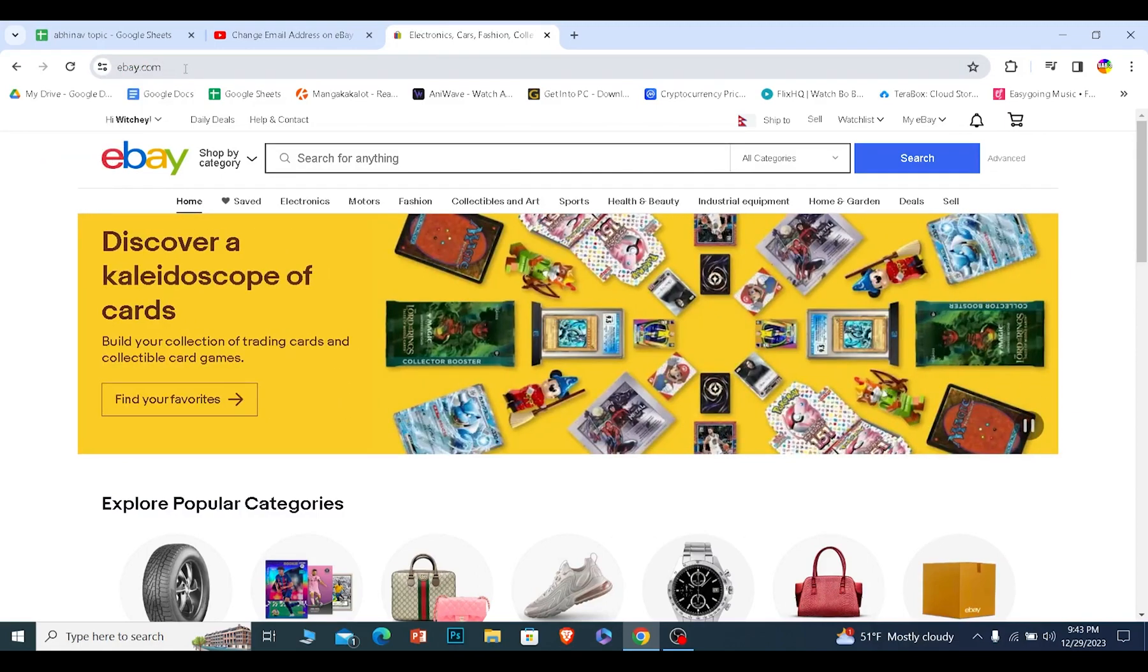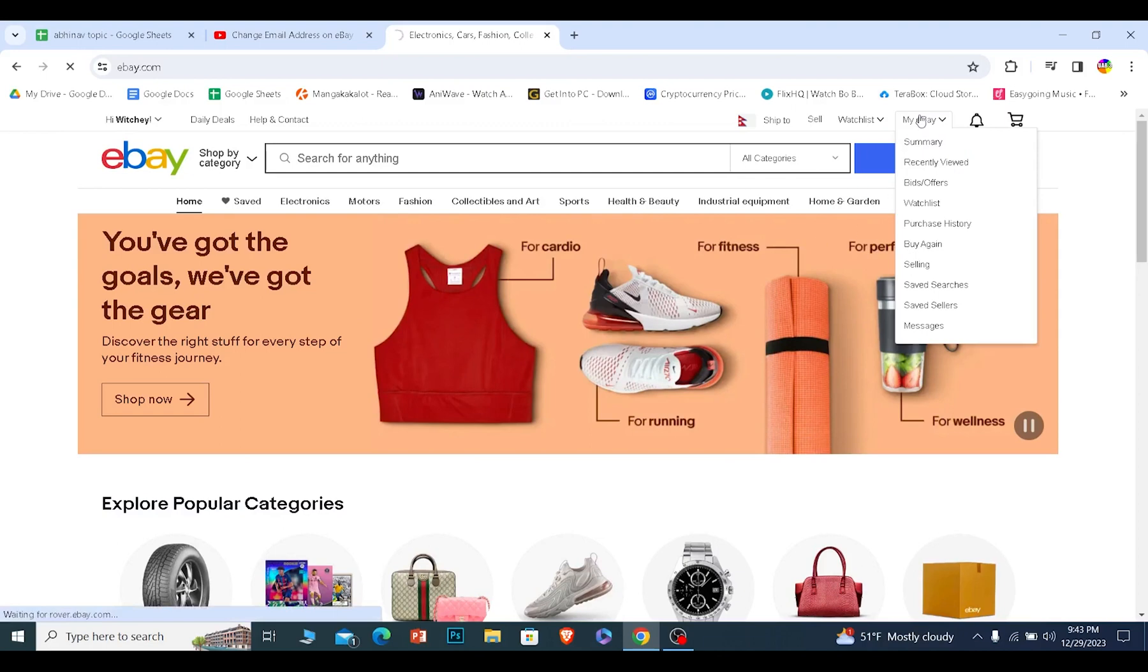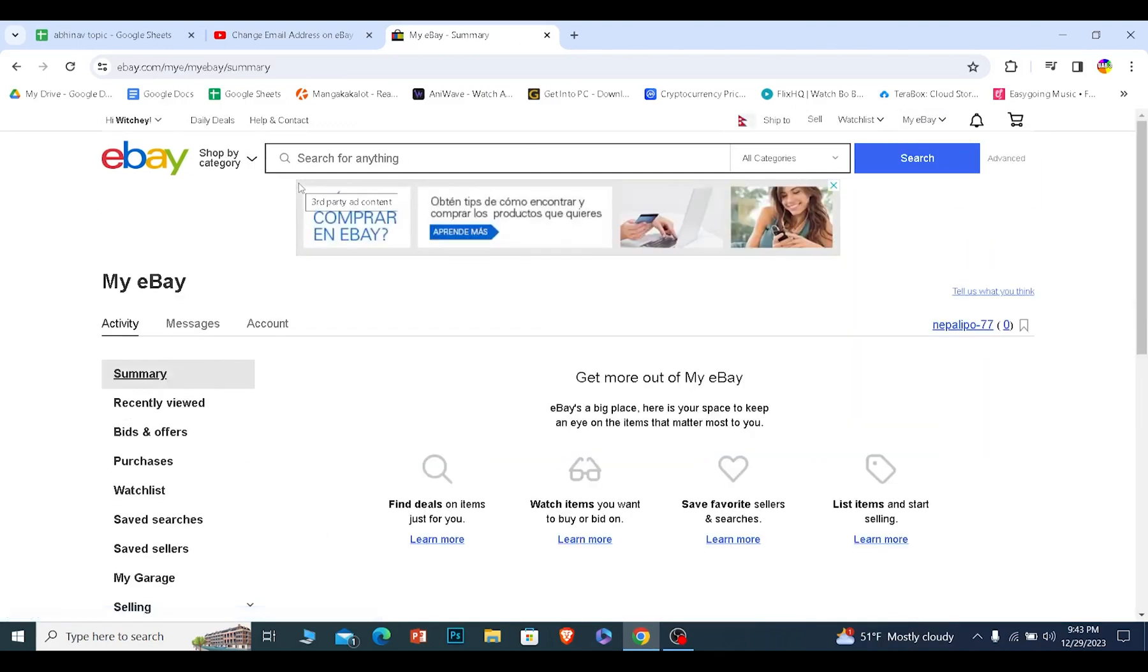Once you do that, you want to click on my eBay option. Once you click on my eBay, it'll bring you to this page. From over here, click on where it says account.